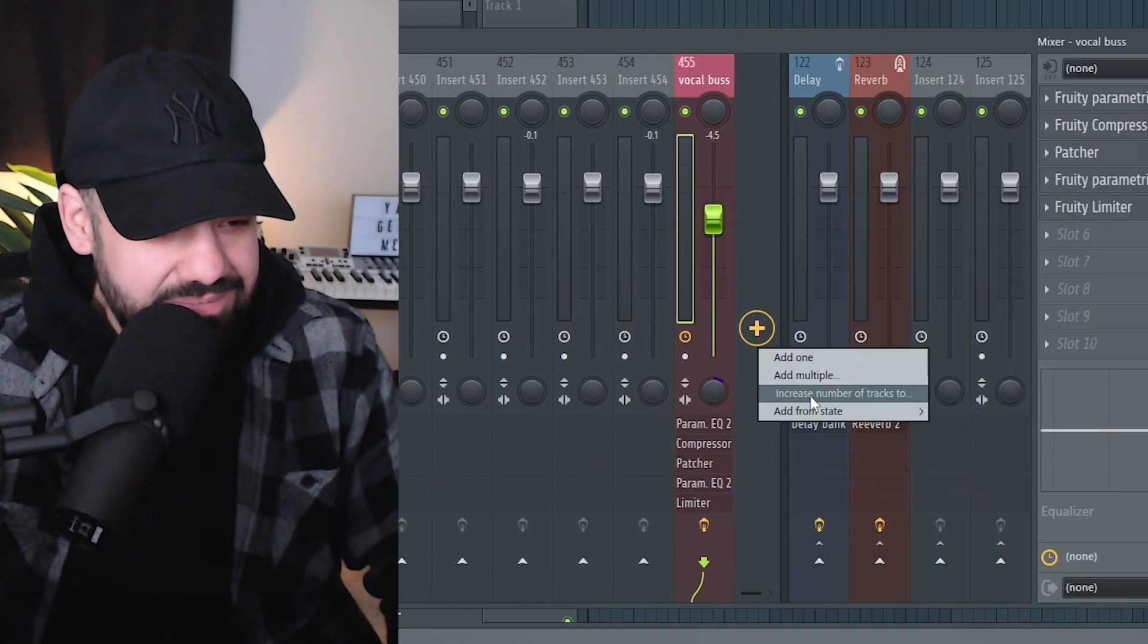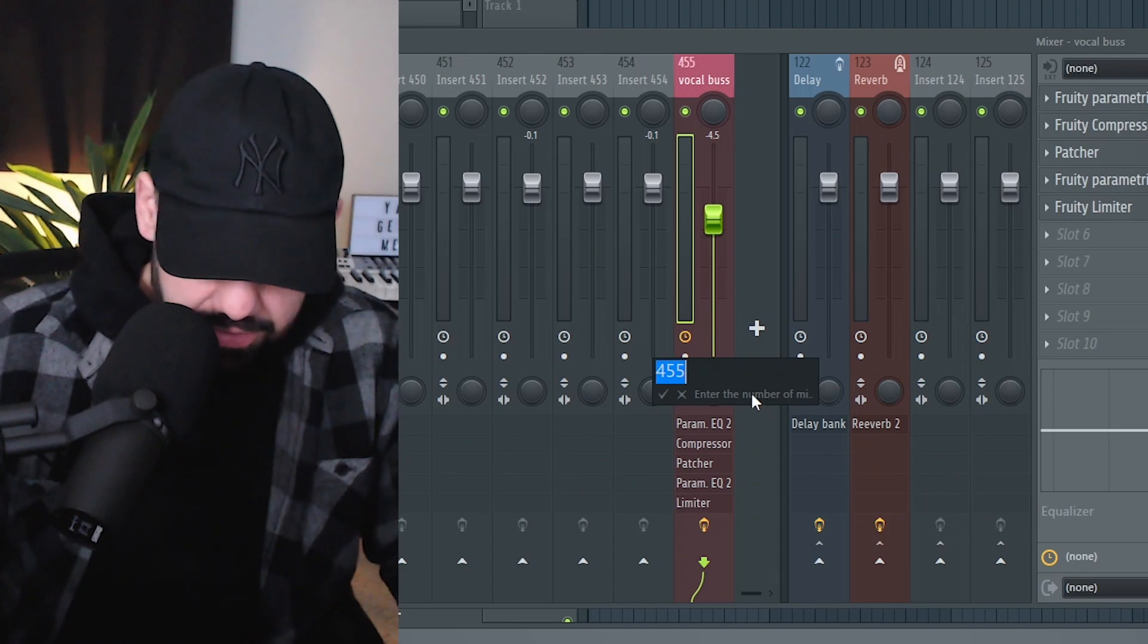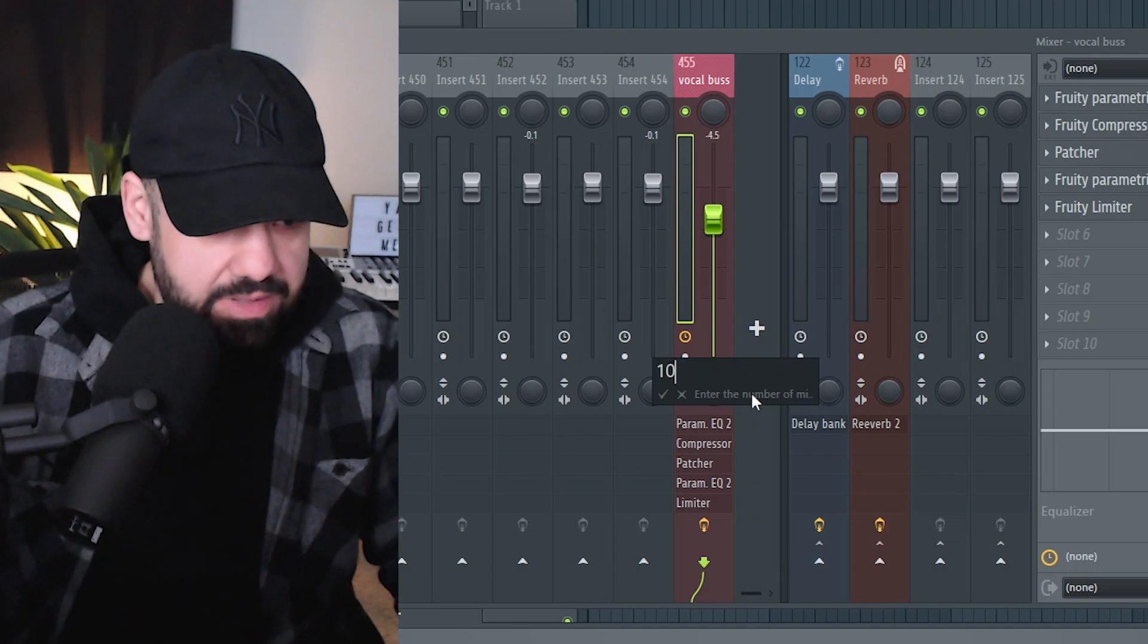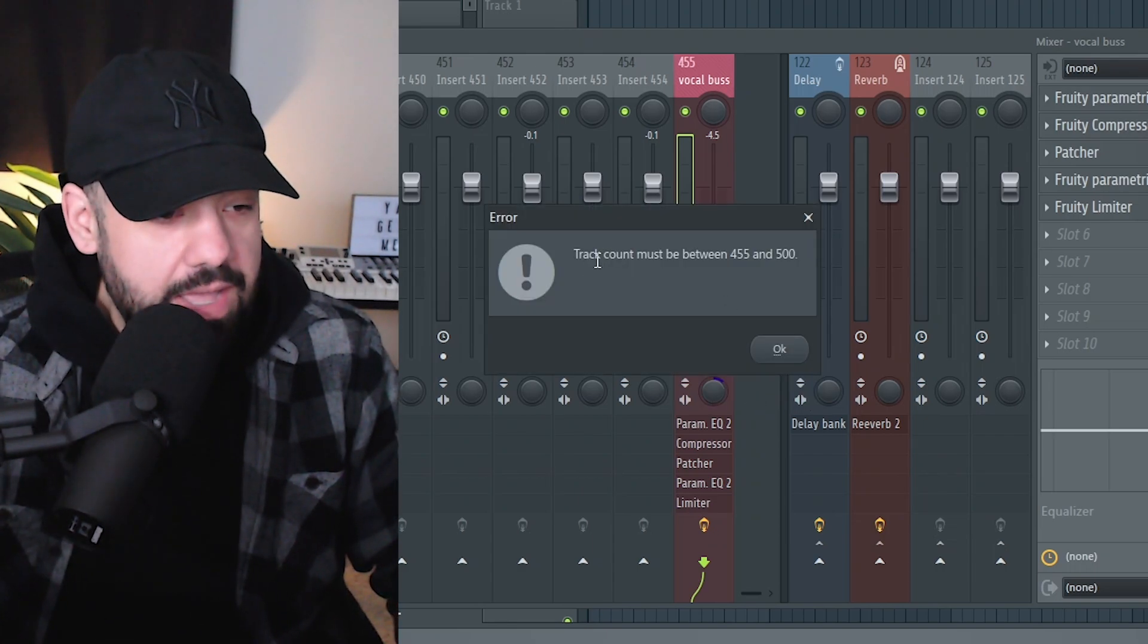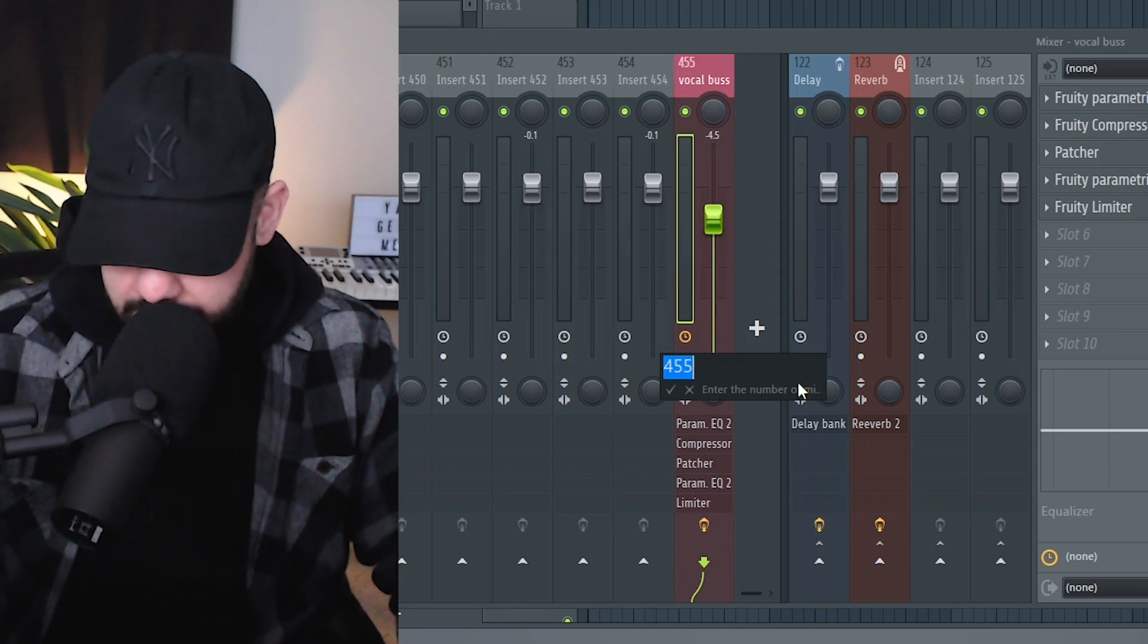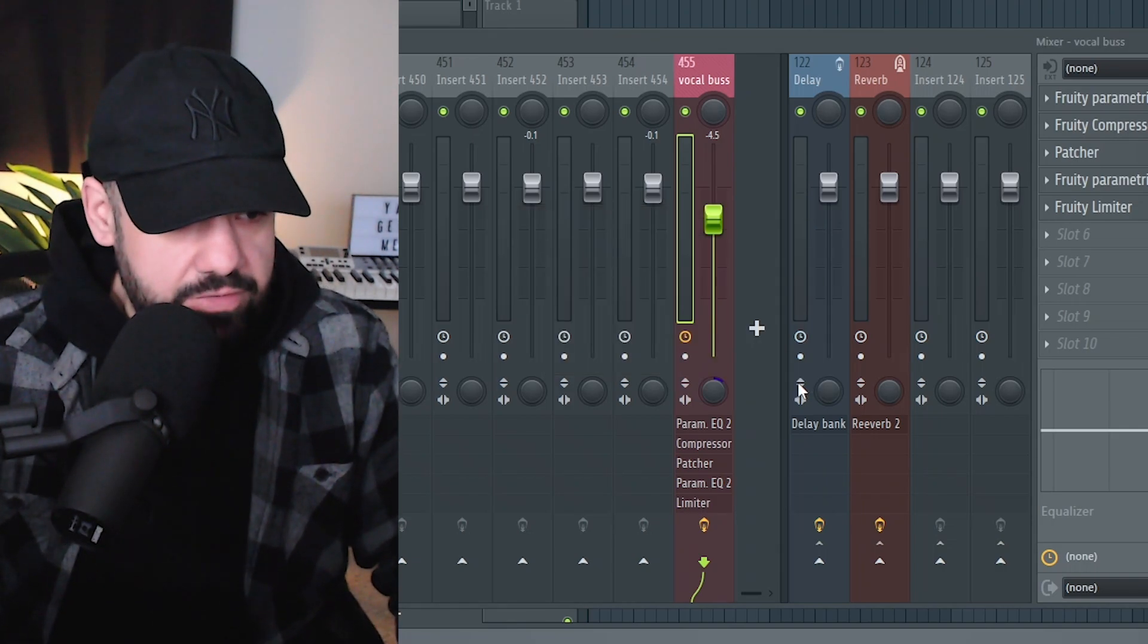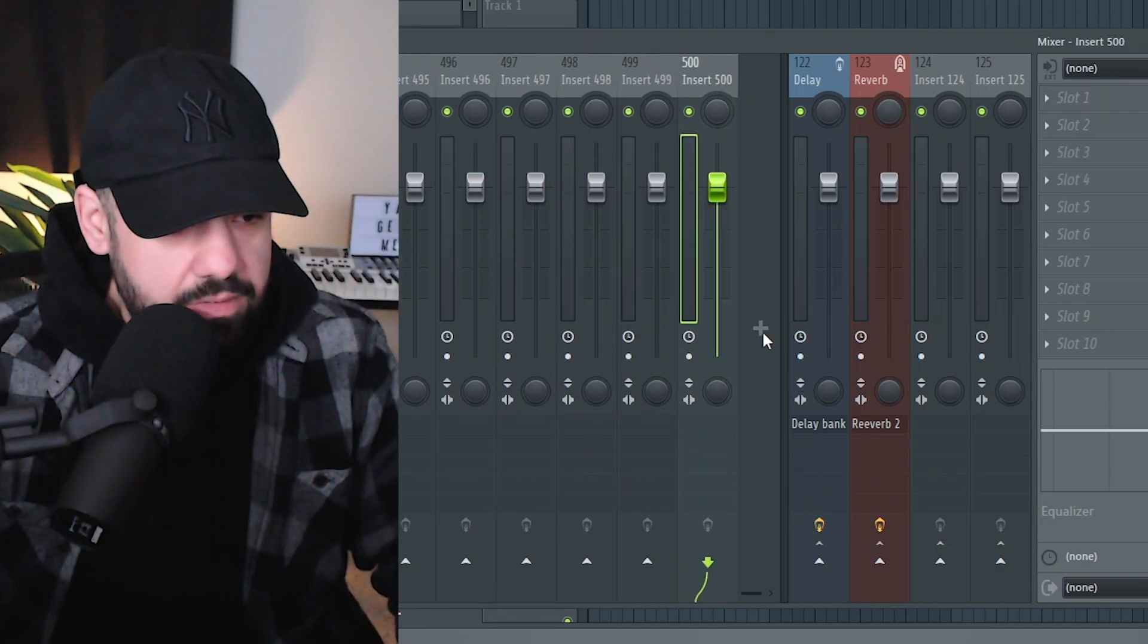Let's go increase the number of tracks too. You could just type in, what if I type in a thousand? Oh, the max weight, the count must be between 455 and 500. Okay, what if I put 500 here? And then what if I add another one? Oh, I'm maxed.